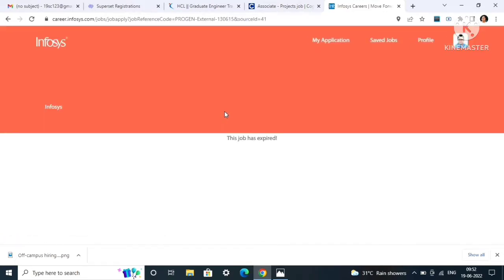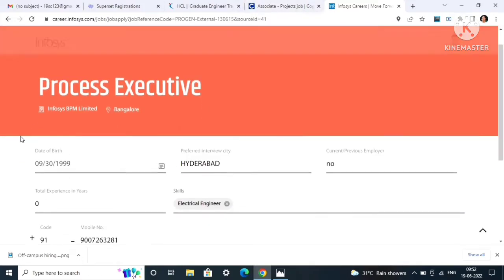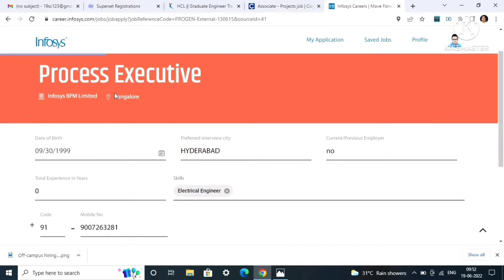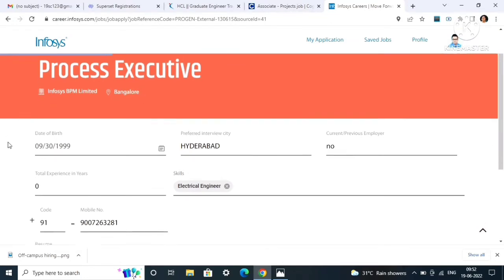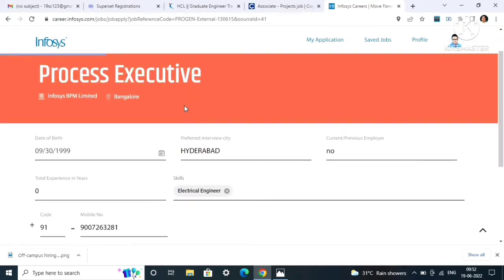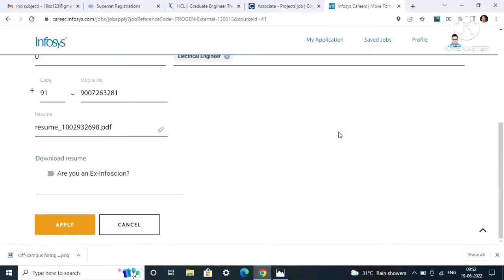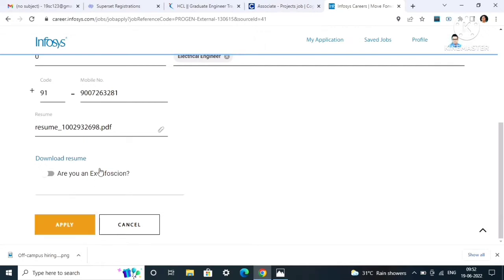After clicking on the apply button, this page is going to open, the sign-in page of Infosys. Then you have to log into your Gmail account or you can enter your email ID and password. Then you will see the career page of Infosys will open. This is the process executive location will be Bangalore.